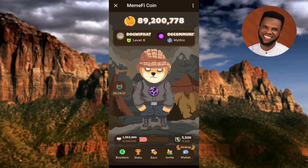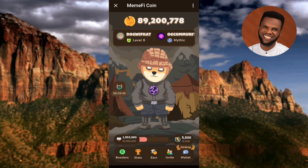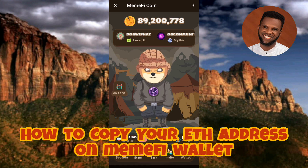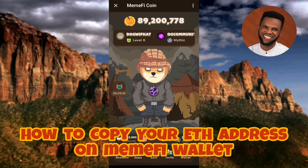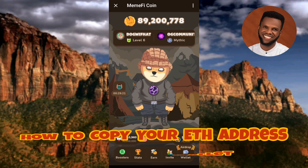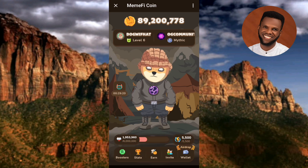Hi guys, welcome back to my channel. In today's video tutorial, I'm going to be showing you guys how you can find and copy your Ethereum address on your MetaMask wallet. It's very easy to do, just make sure you hang on to the end of this video to get it all.